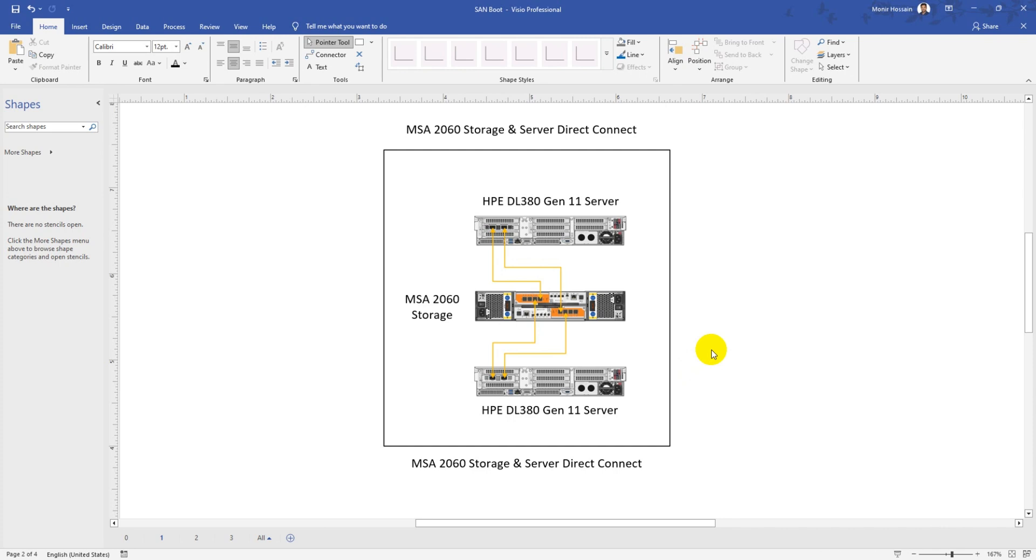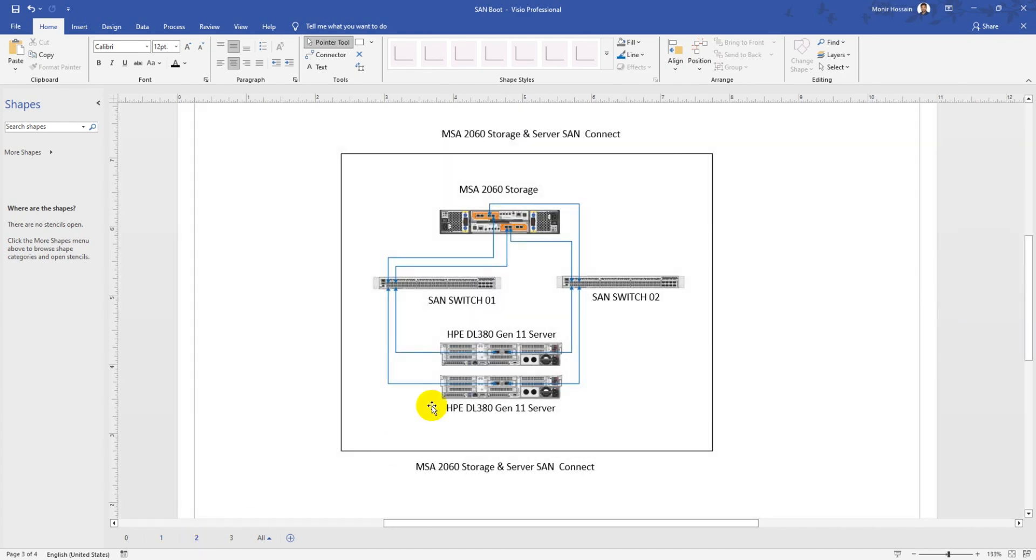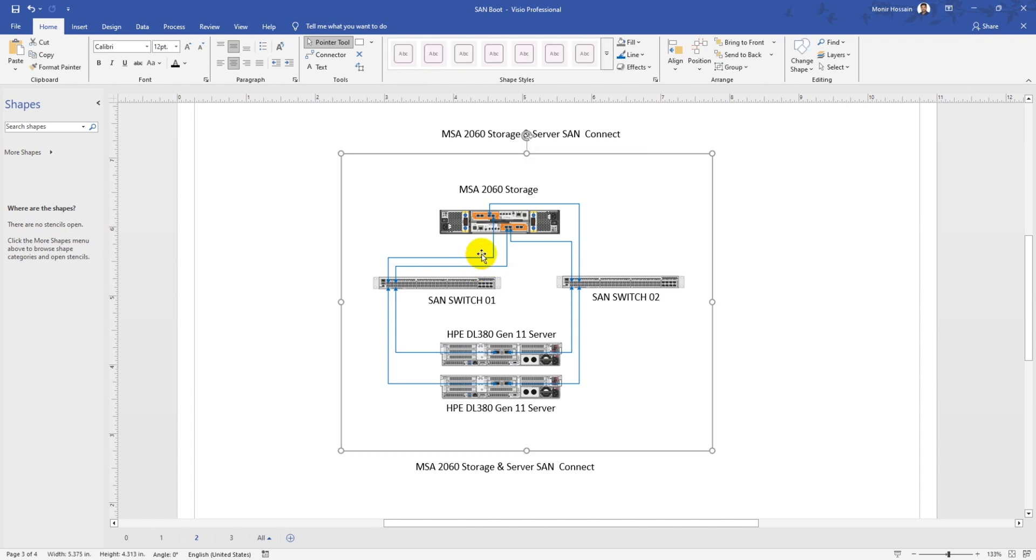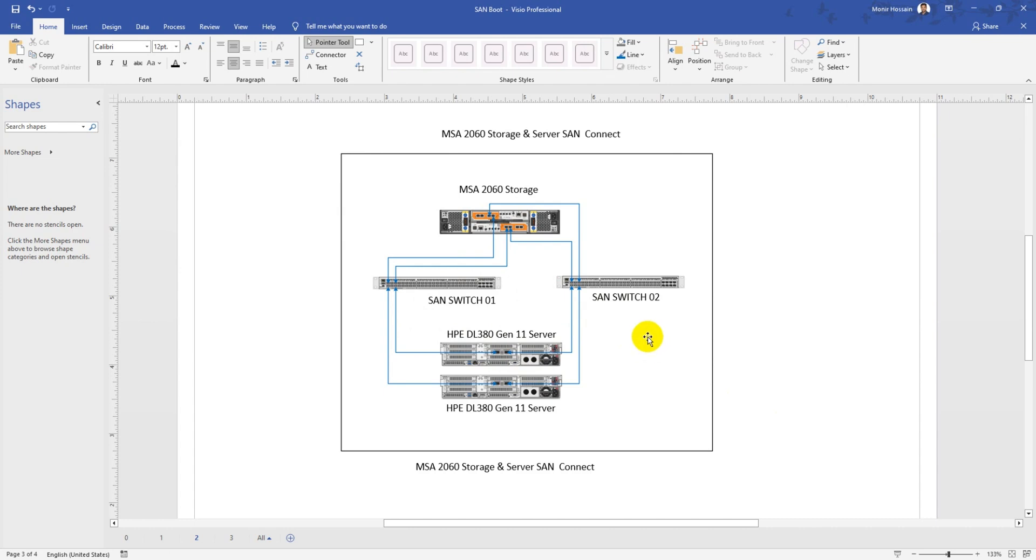If you need to integrate multiple servers with storage and have higher compute needs in the near future, you should configure servers and storage through SAN switches. As you can see in this diagram, we have two SAN switches with redundant connections at the controller level. Each server has one HBA port connected to SAN switch one and another port connected to SAN switch two. You'll need to configure SAN switch zoning, which we'll discuss in another video.